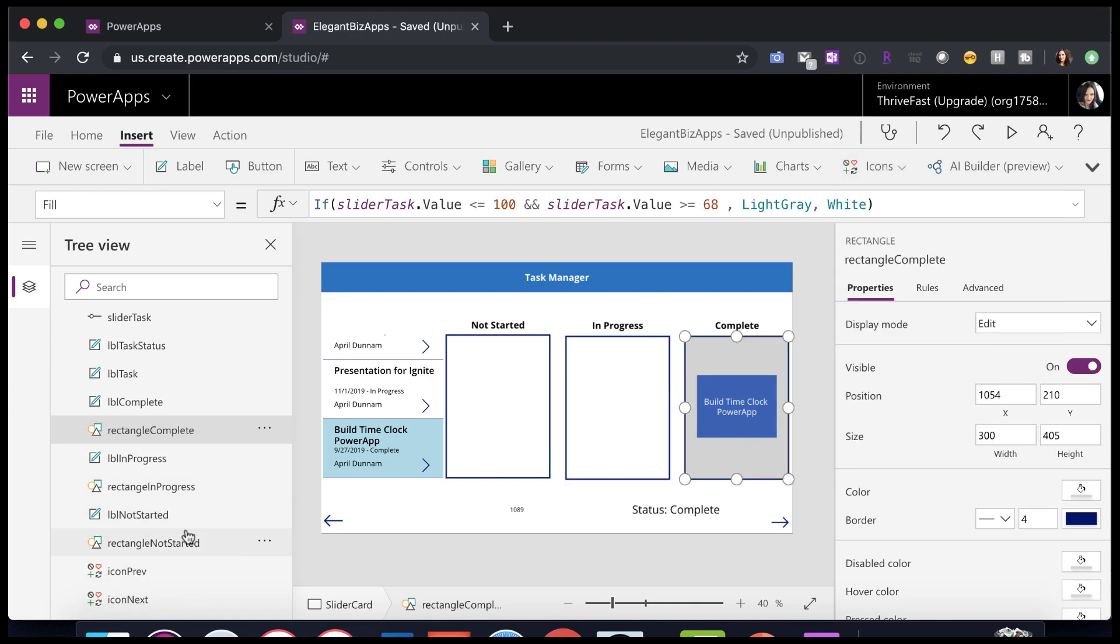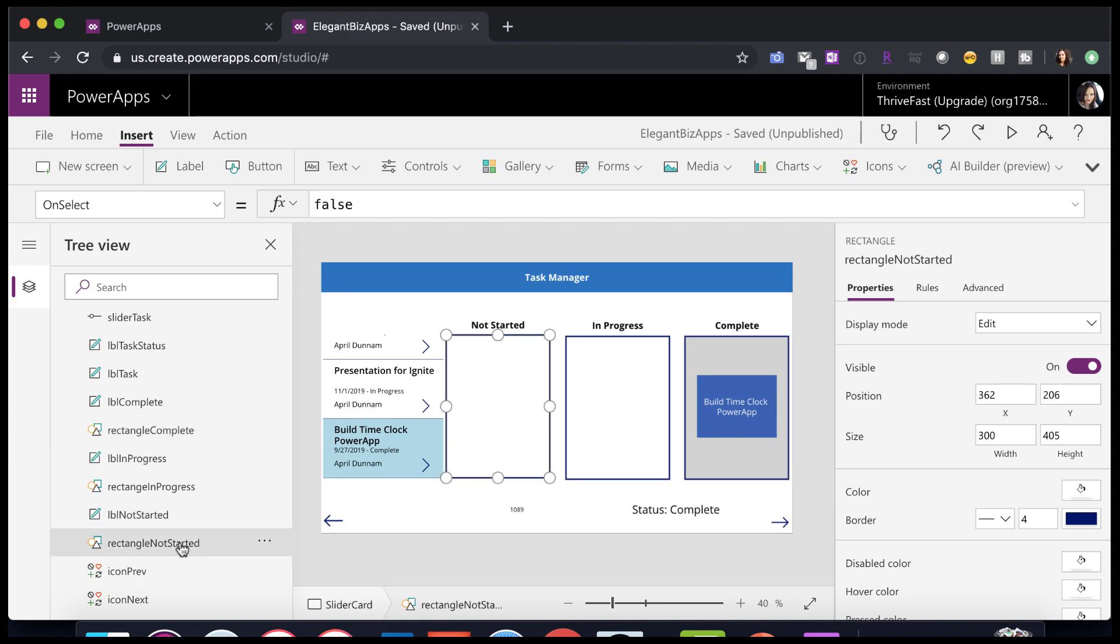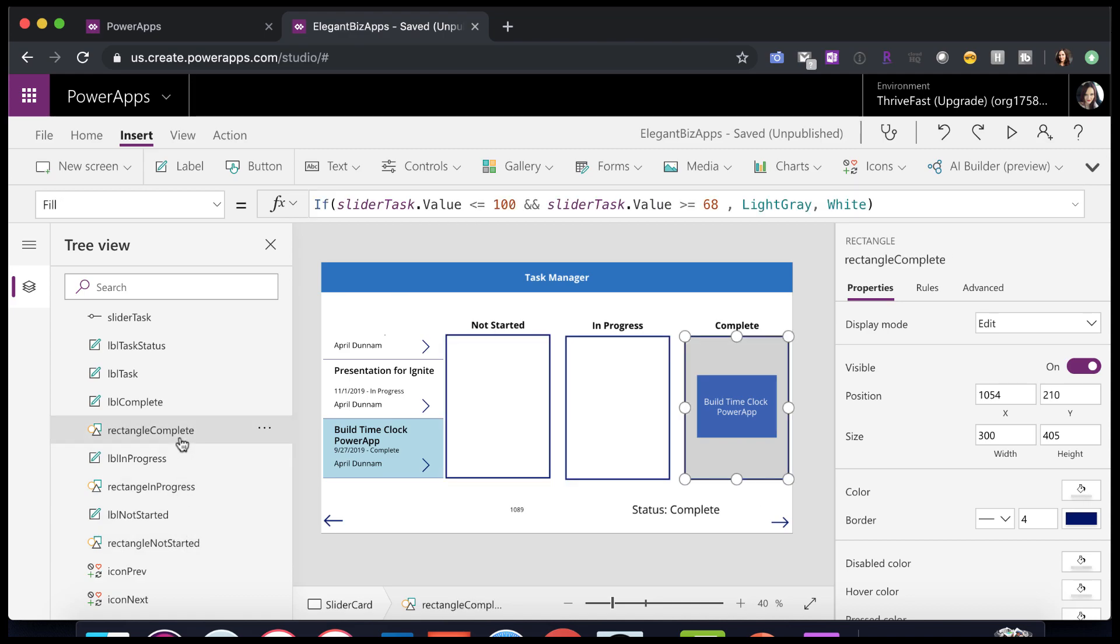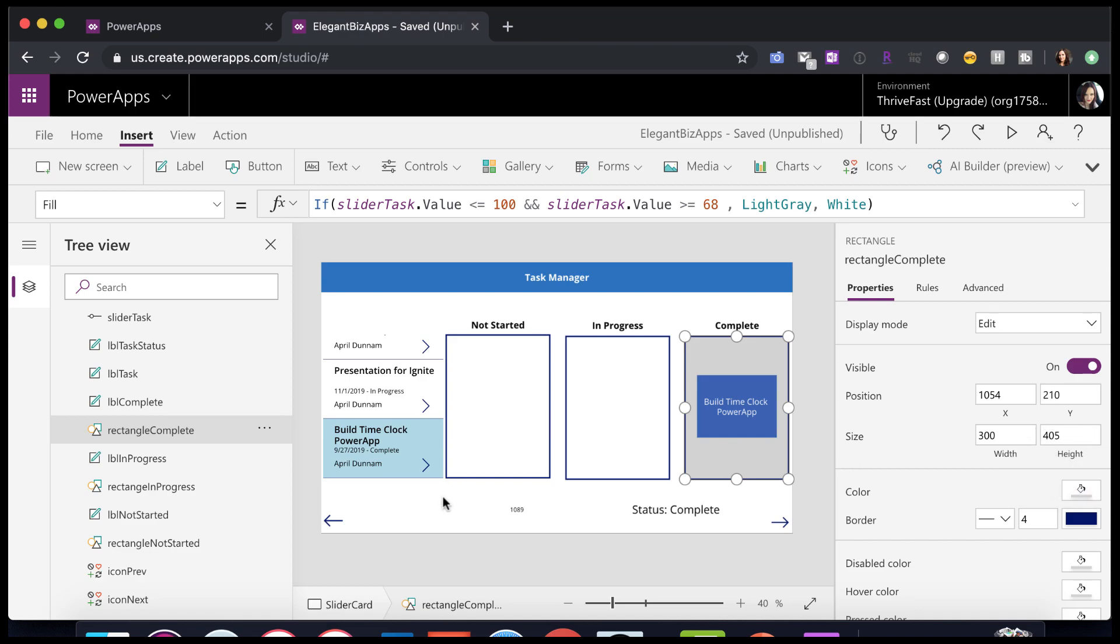So those are, if you look on the left-hand side here, I have one for rectangle not started, rectangle in progress, and rectangle complete. So I've just configured these to make their size a certain size, so 300 by 405, and I've put those on the screen. So now we have the structure.